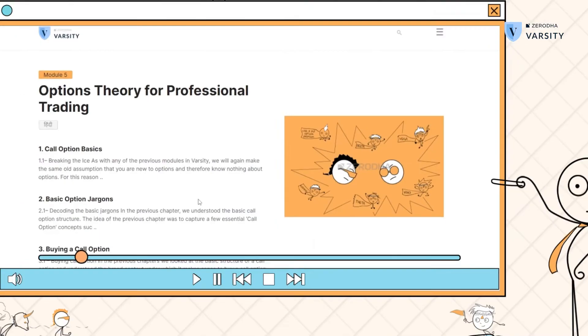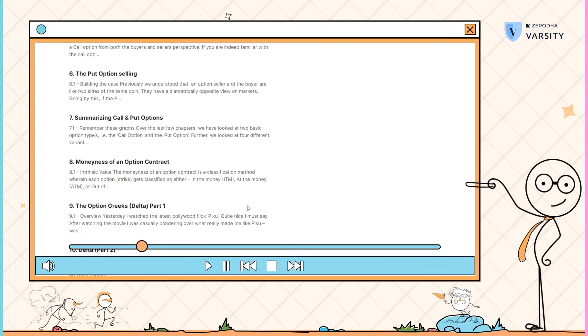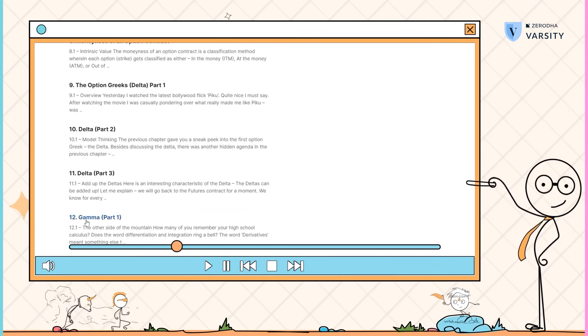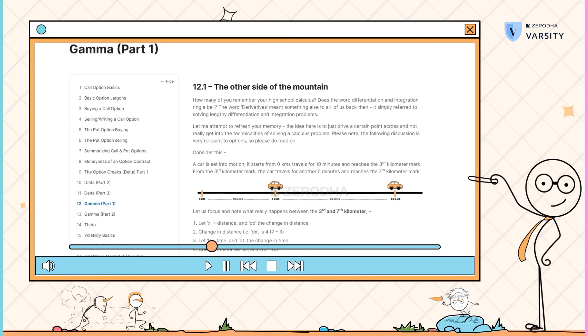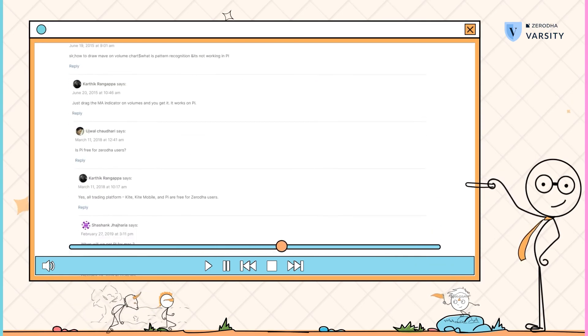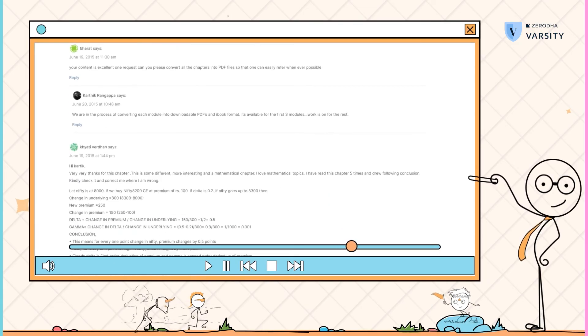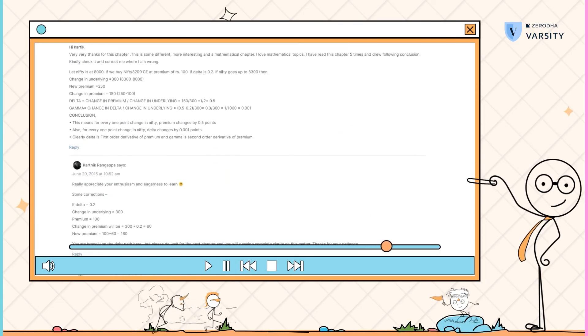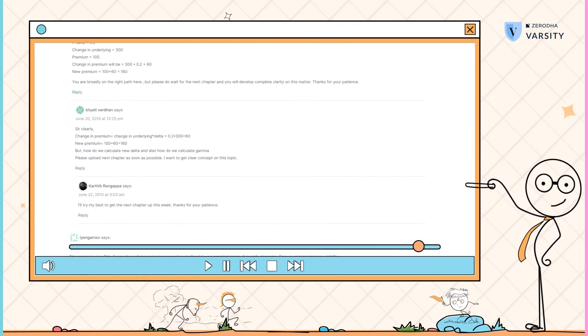There are a few more things that are very important to gamma, but I wouldn't take up your time in this video for that. I would encourage you to go through the Varsity chapters and read through the gamma. Please post your queries there, and as usual, I will be happy to get back to you with a reply.